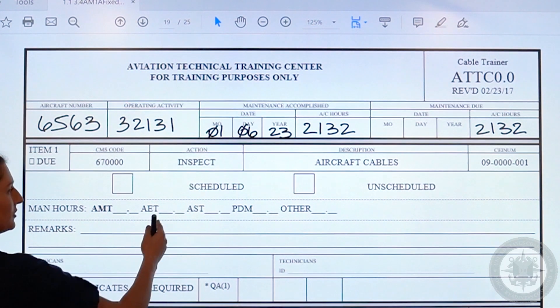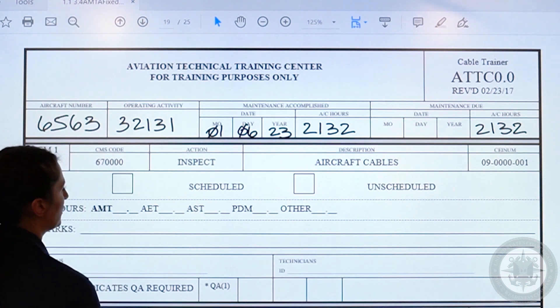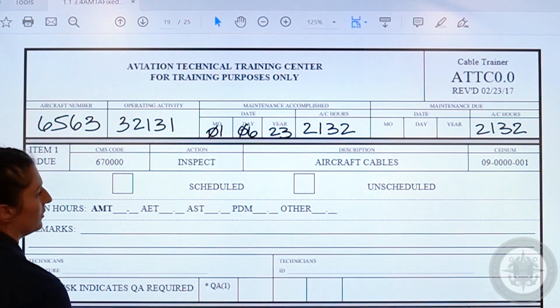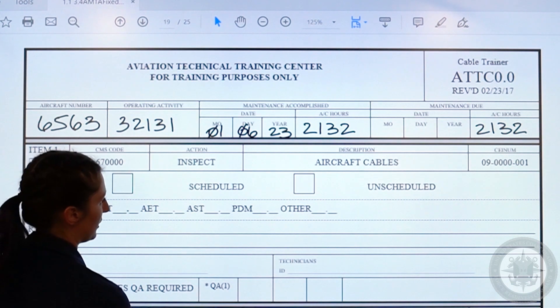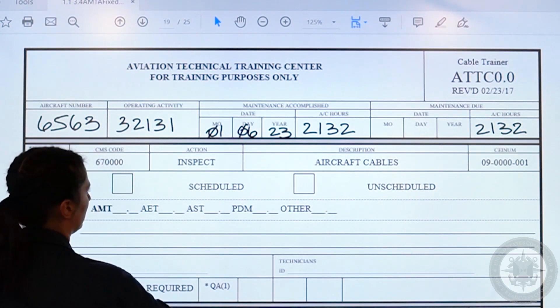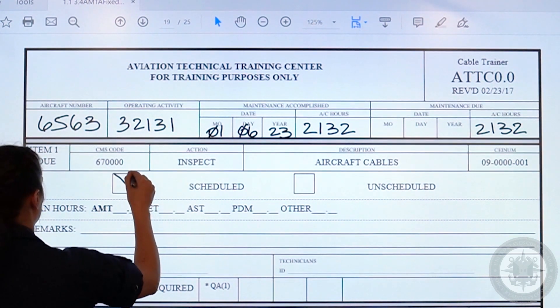Next, you are going to move on to scheduled or unscheduled maintenance. Your scheduled maintenance can be found in the maintenance due list, and your unscheduled could possibly be some type of repair. Aircraft cables is scheduled maintenance, so we will check that box.